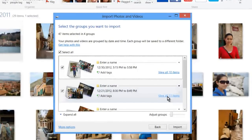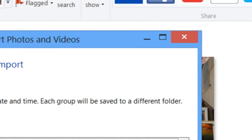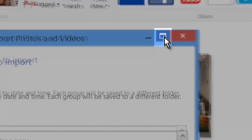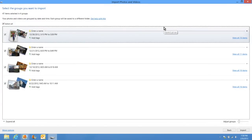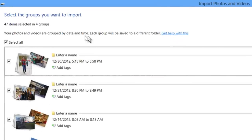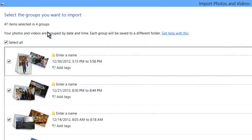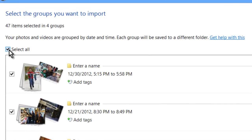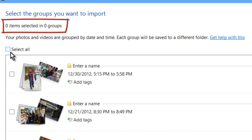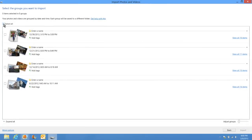The next window is one we'll spend some time on, so I prefer to maximize it by clicking the middle button in the upper right-hand corner so it covers the full screen. In the upper left-hand corner you'll see a number of items selected and a number of groups — the program automatically groups pictures based on the time and date they were taken. Below that, 'Select all' is currently checked. If you want to copy all pictures, leave it selected; otherwise uncheck it to start fresh.